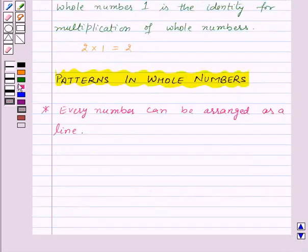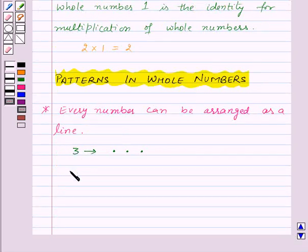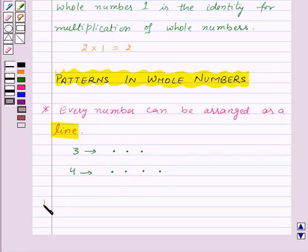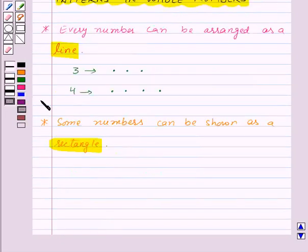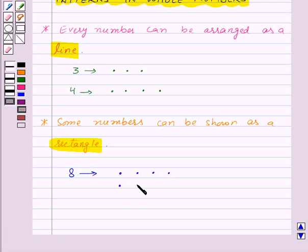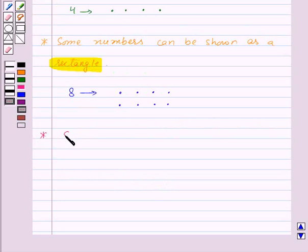First of all, every number can be arranged as a line. For example, let's take the number 3 — we can arrange it as a line. The number 4 can also be arranged as a line. Now, some numbers can be arranged as a rectangle. For example, let's try to arrange 8 as a rectangle. We can arrange 8 like this — this is a rectangle.